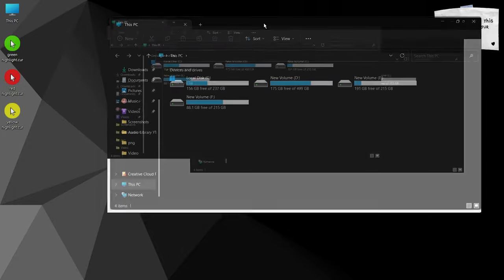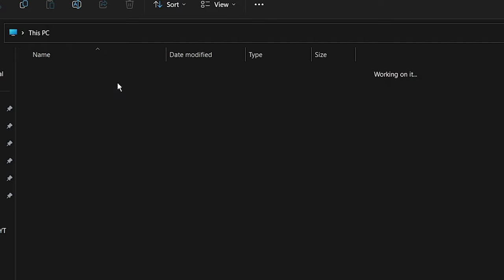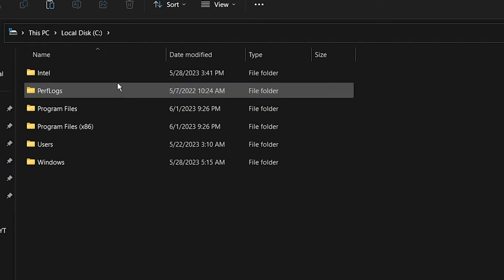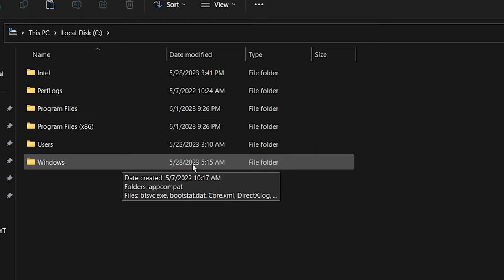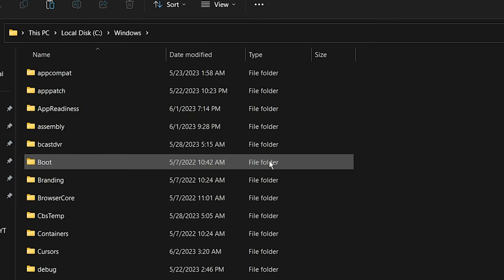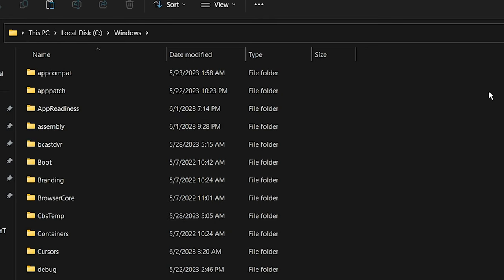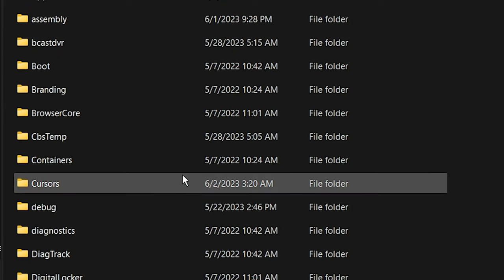Go to C drive. Open the Windows folder. Paste the copied files into the cursor folder.